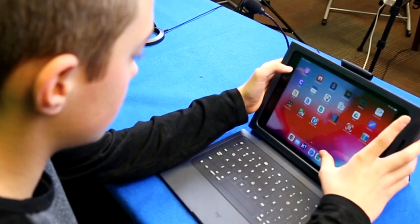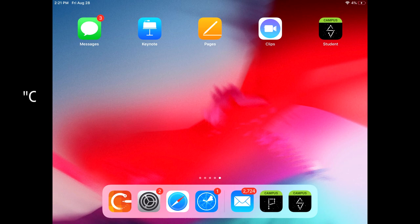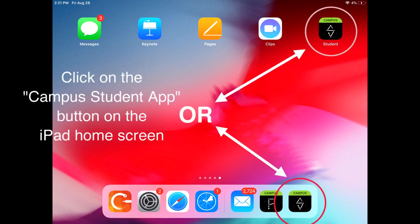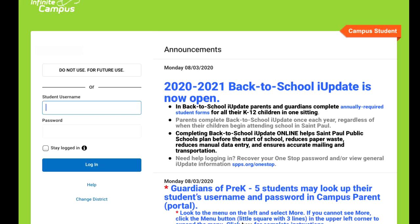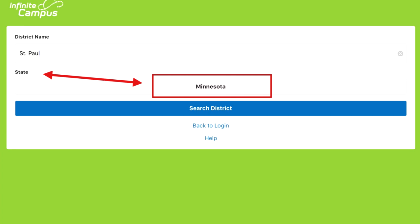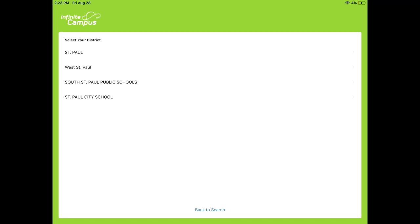For students to complete daily attendance, follow these steps. Students should log in to their Campus Student iPad app located on their iPad home screen. When logging in for the first time, click Change District at the bottom of the app login page. Choose Minnesota from the list of states, then enter St. Paul under district name and click Search District. Click on St. Paul to choose your district.